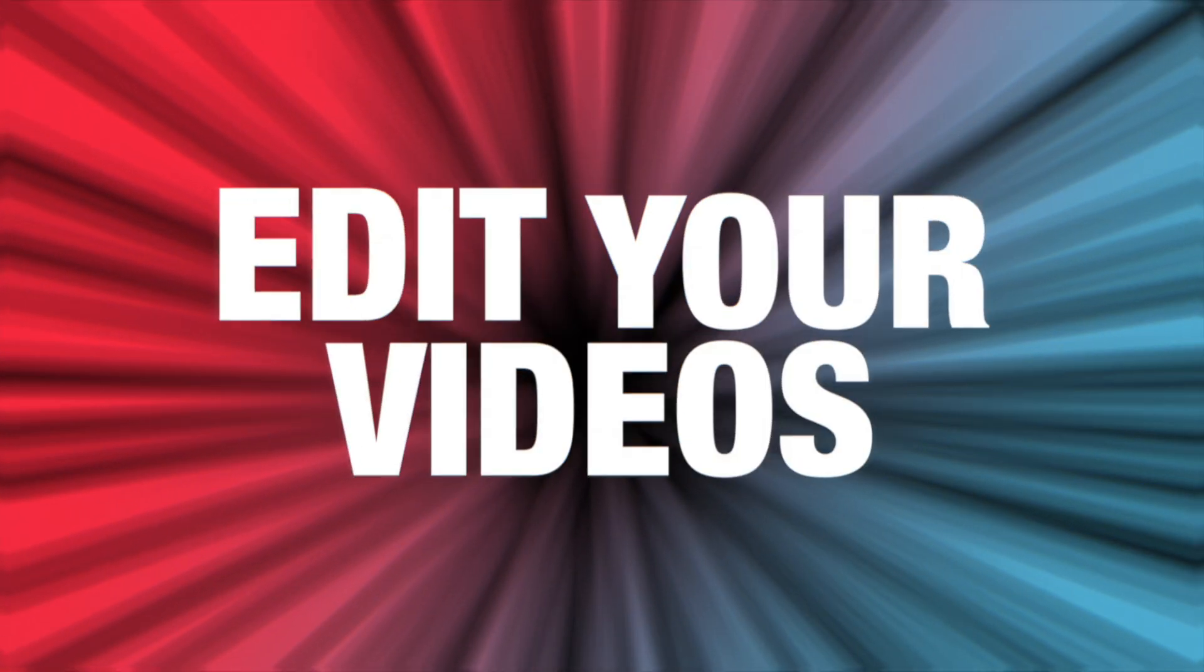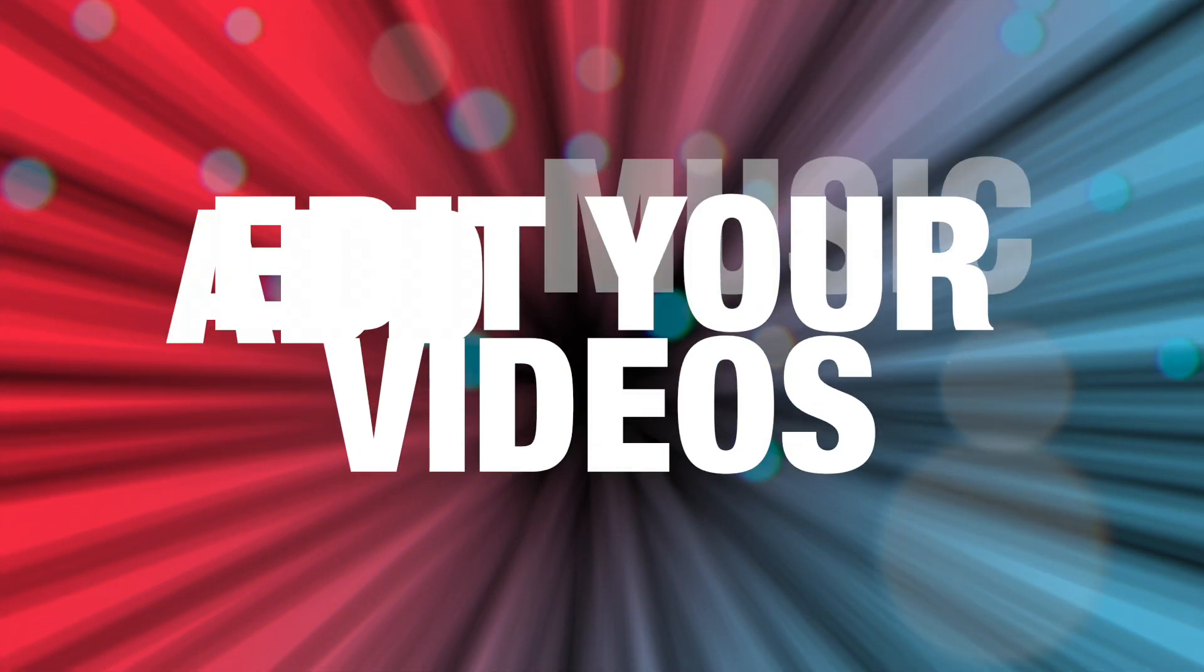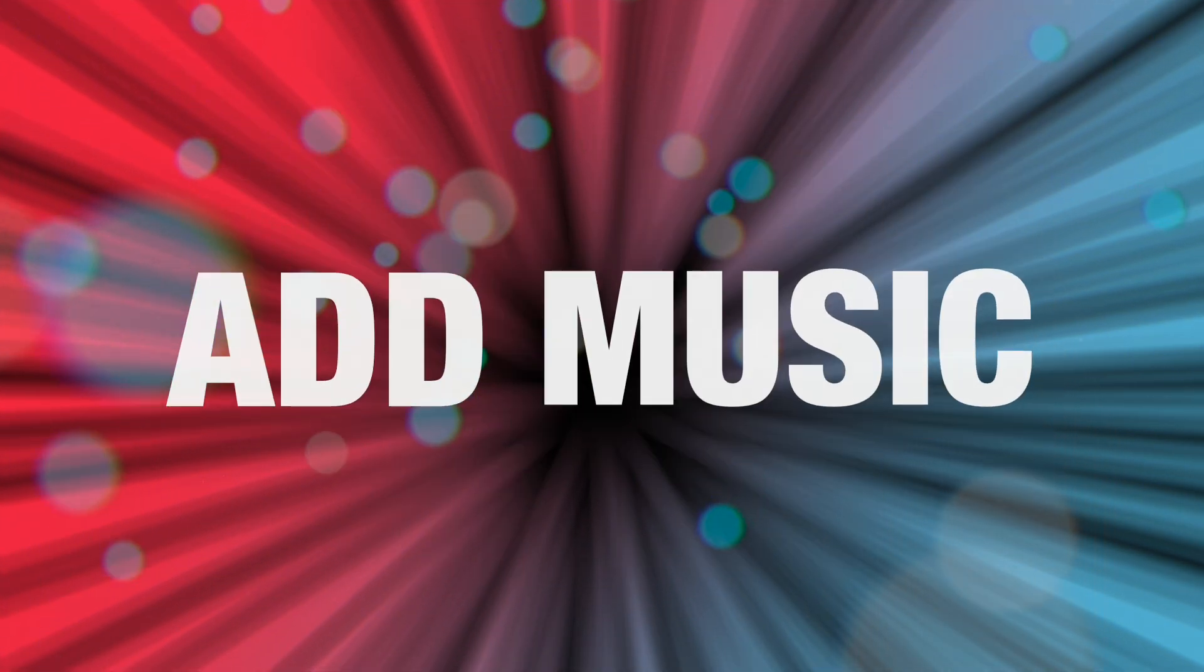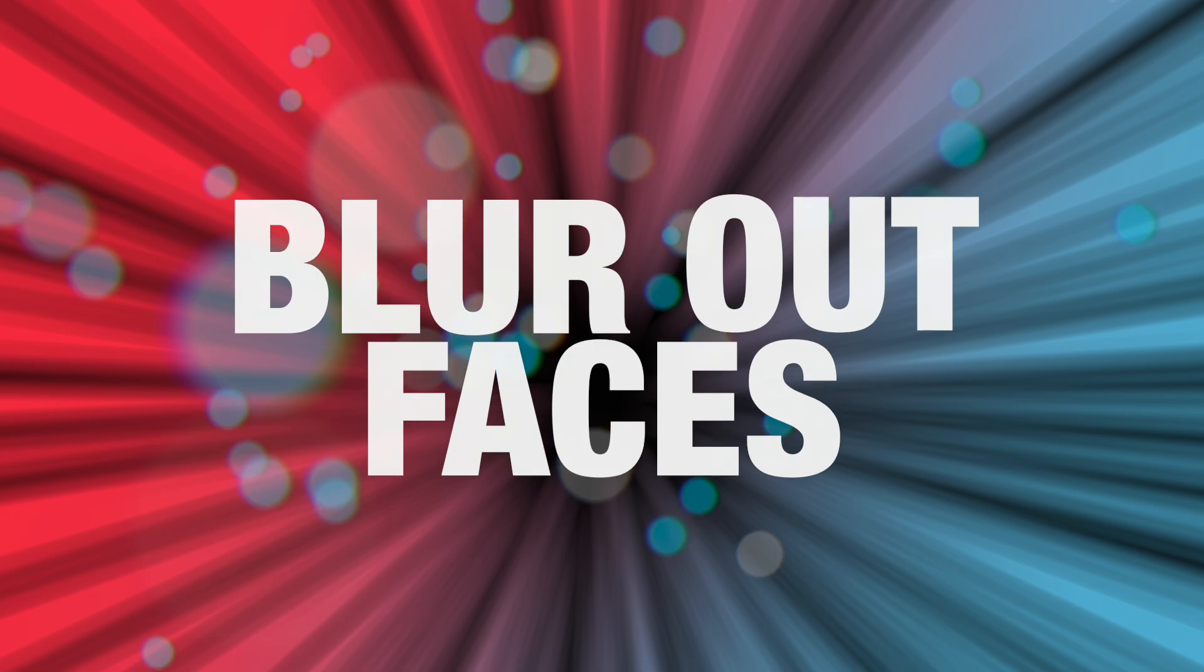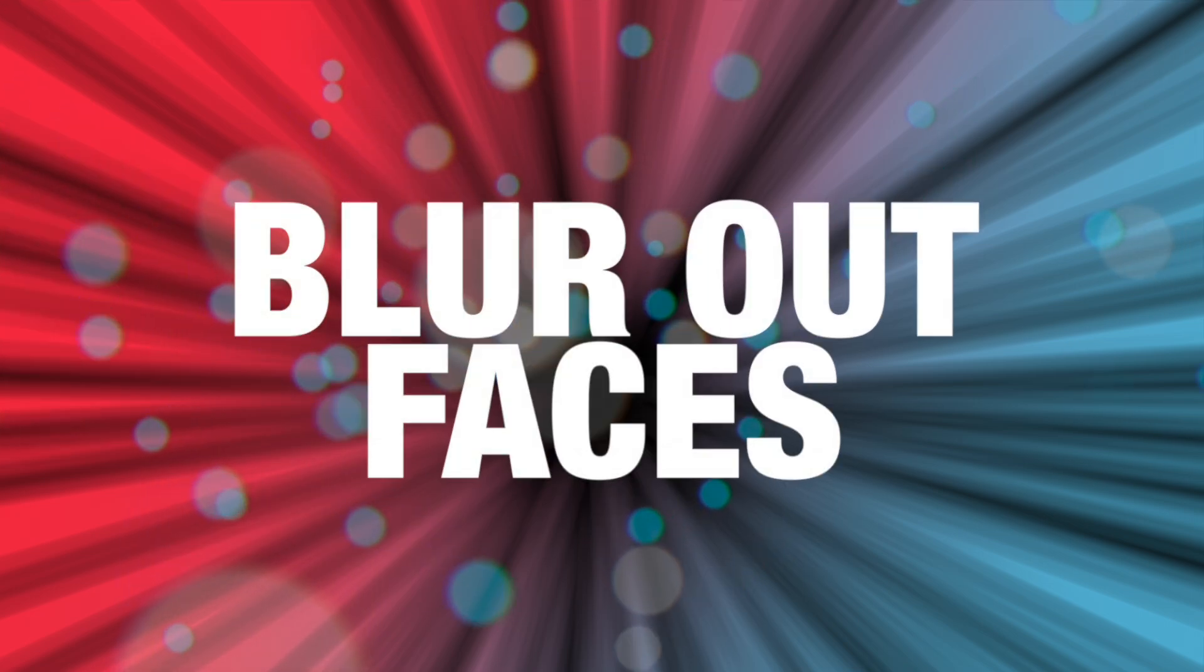Did you know that you can edit your videos, add music to your videos, and even blur out faces right inside YouTube? Today I'm going to show you how to use YouTube's native video editor. Let's go.